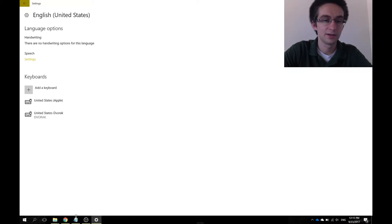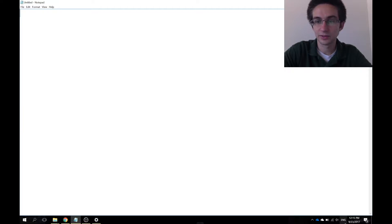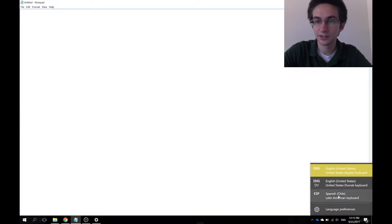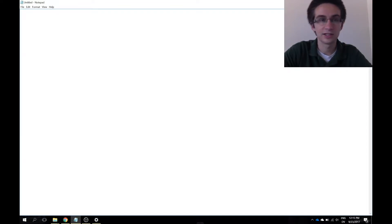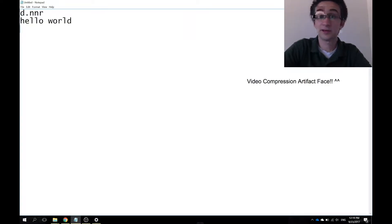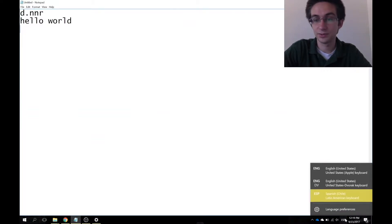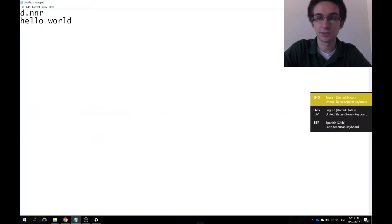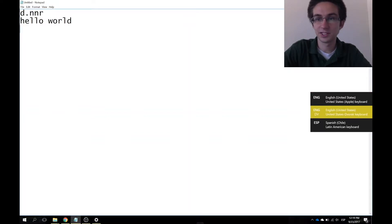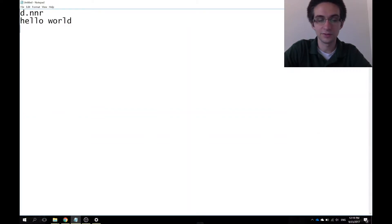It's actually very easy. If you look down at the bottom right corner here, you'll see it says ENG for English. If you click here, you'll see the different keyboards you have installed, and so to change it I can just click United States Dvorak keyboard. There is actually a shortcut for those who don't want to change it with the mouse every time. If you click the Windows key and space bar, you'll see that it brings it up. If you just hit space bar while still holding down the Windows key, you'll see that it switches through.